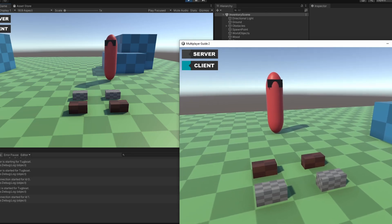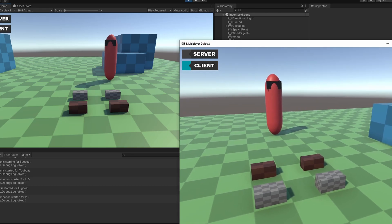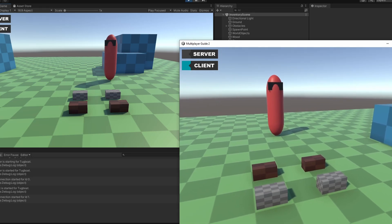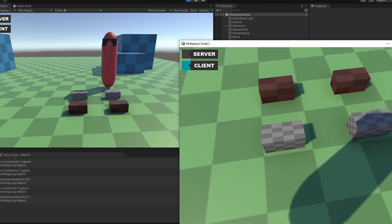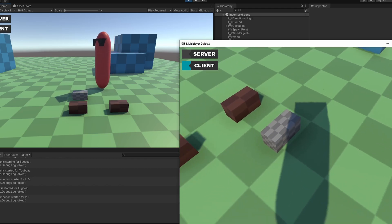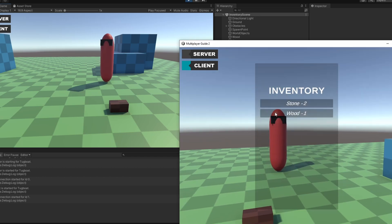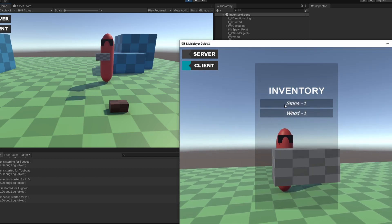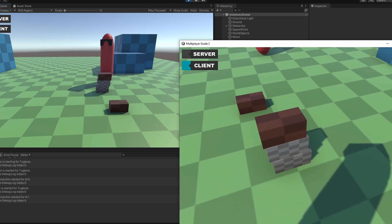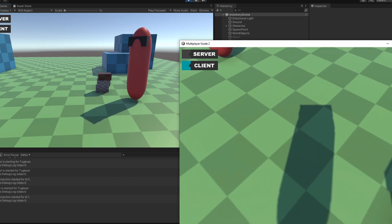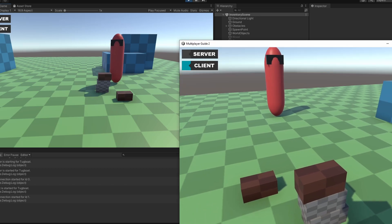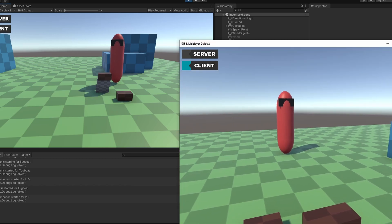Hi guys, I'm Bubsy, and in this video I'm going to give you an idea of how you can make an inventory system in multiplayer using Fishnet in Unity. As you can see here, this is going to be the finished product. It's going to be very scoffed, but you're going to get the idea. Everything works how it should, so let's get right into it.